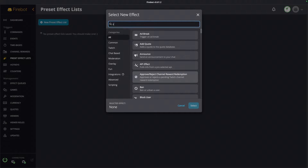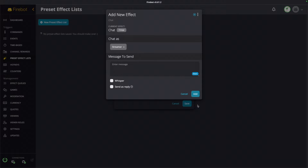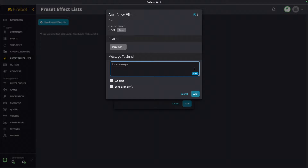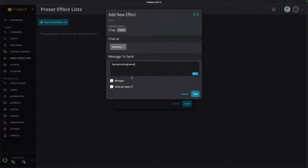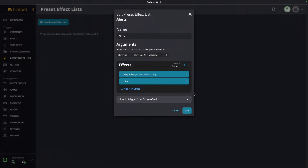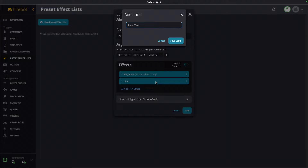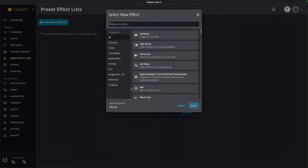Next we're going to add our chat effect — this is where we say in chat 'so and so just followed.' And this is the first time we get to take advantage of those new shorthand preset effect list variable names. Traditionally you would go into vars and type 'preset list arg' and then give it the name 'alert chat,' but there's a better way: just type dollar sign pound sign and then the name — so '$#alert_chat.' Much easier! This is a really nice quality of life change added in Firebot 5.61. Let's hit Add and label this 'alert chat message.'